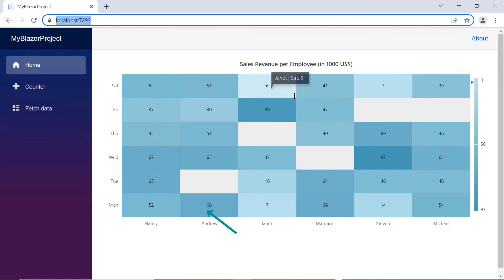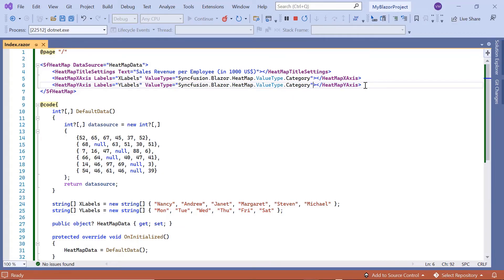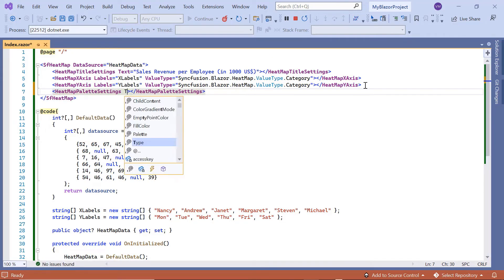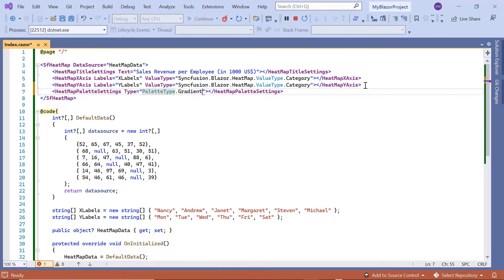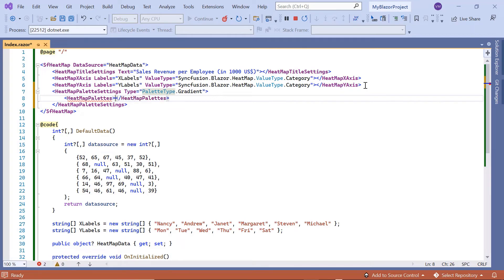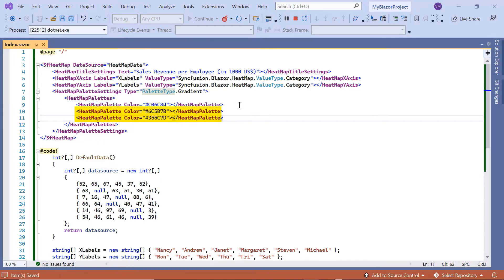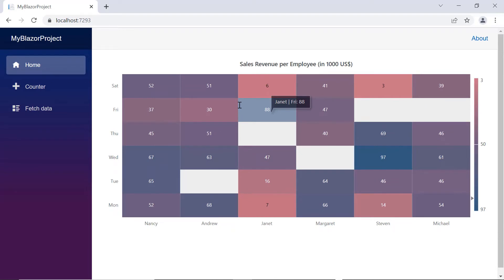Data points representing the data source values are displayed with gradient or fixed colors in the heatmap chart. I will show you how to change the palette types. I include the HeatmapPaletteSettings tag and set gradient as the type property value, then include the HeatmapPalettes and HeatmapPalette tags and specify color values using the color property. I define three colors. For the gradient palette type, the heatmap calculates all the gradient colors between the start and end colors for all distinct data values. A default start and end color will be used if colors are not defined. Looking at the output, the heatmap chart renders with the gradient palette type.